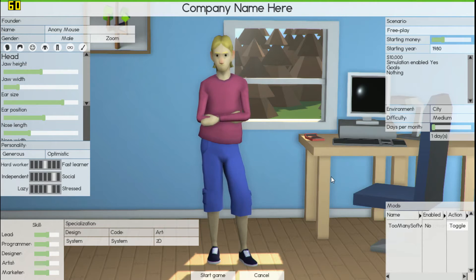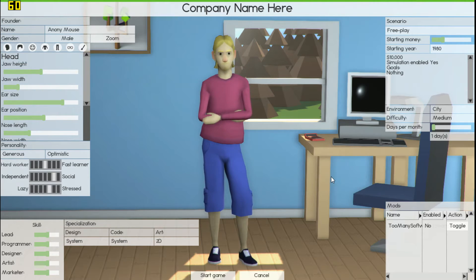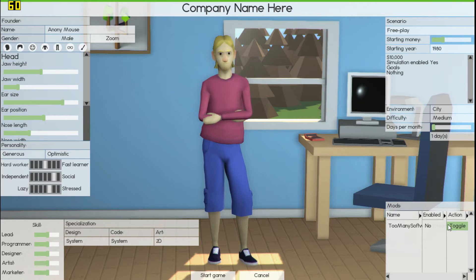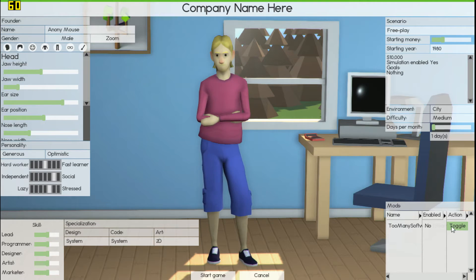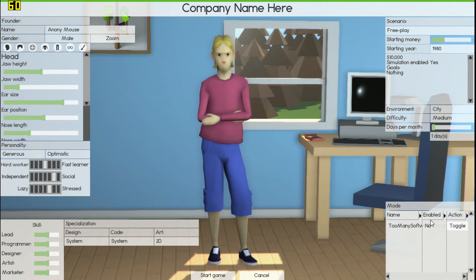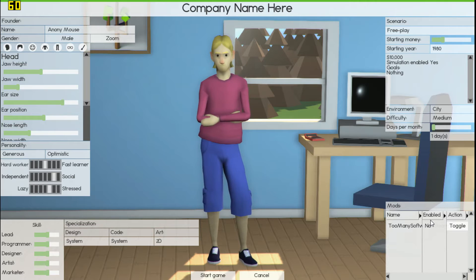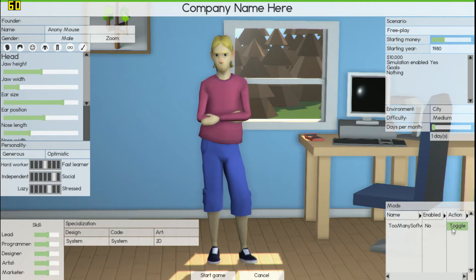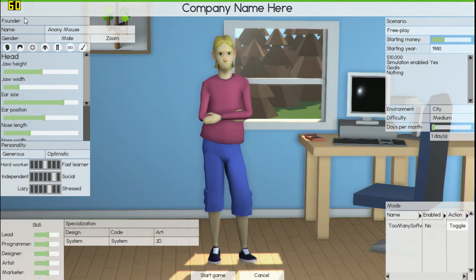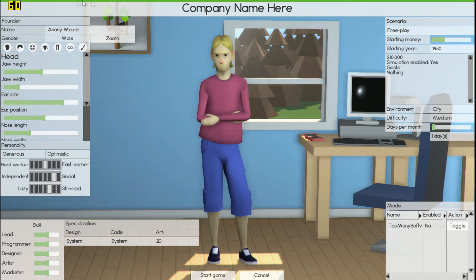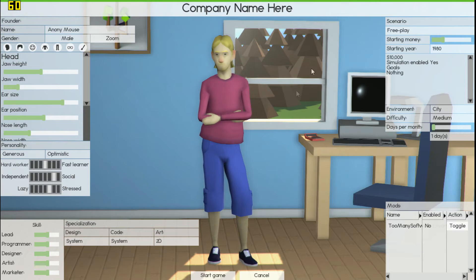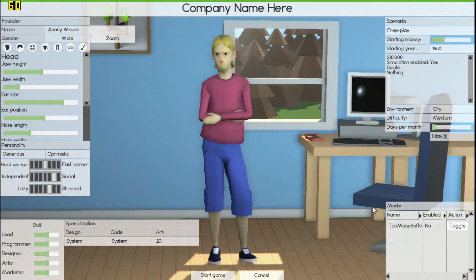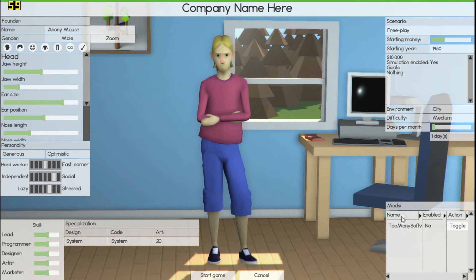Most times for the mods that change the gameplay, like add new features or new elements like software and different things like that, you got to actually start a new game to add them. Items that just add items that don't really do much, most times you can add them to pre-existing games.